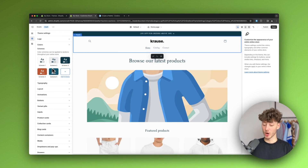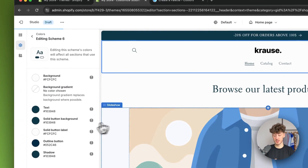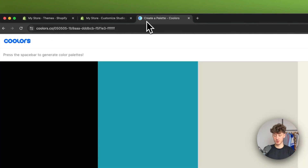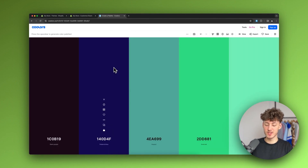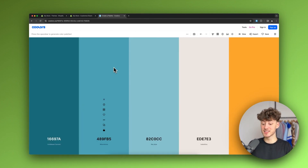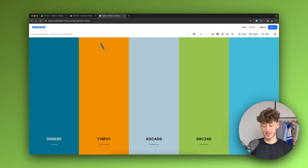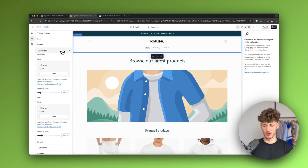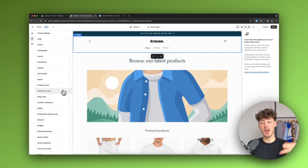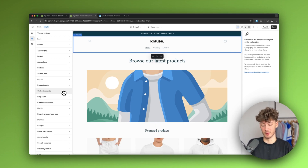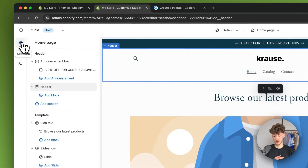By default you get a lot of different color schemes that usually work great. If you want to add custom colors, you can add a new scheme and use tools like Coolors to generate color palettes for your website. You can also edit many other settings, but they're fairly self-explanatory — leave questions in the comments or join the community for help.